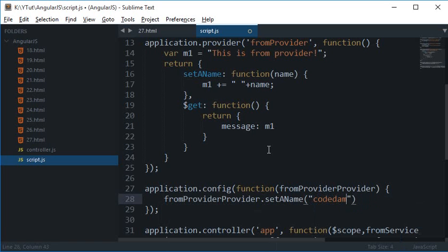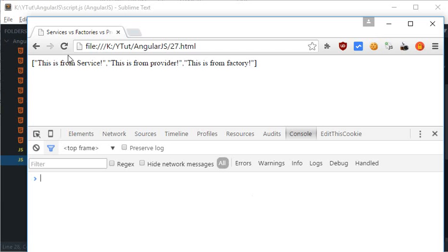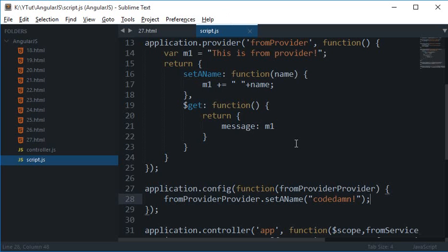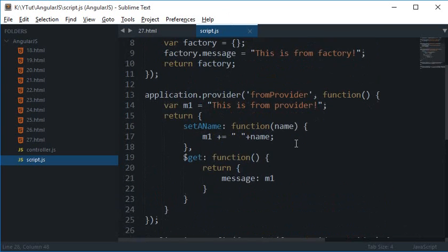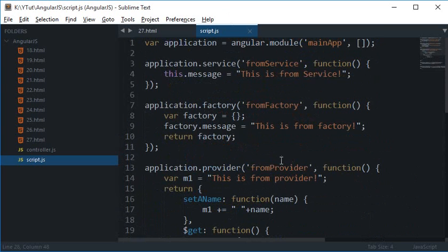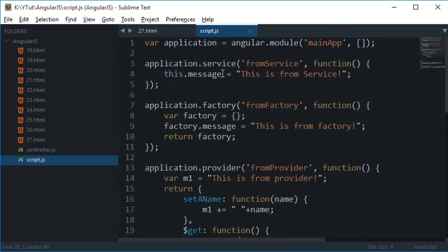And if you take a look at that in the browser you see that we get 'this is from a provider codedam'. Now you see how that's how providers work and they're more flexible than factories and services.